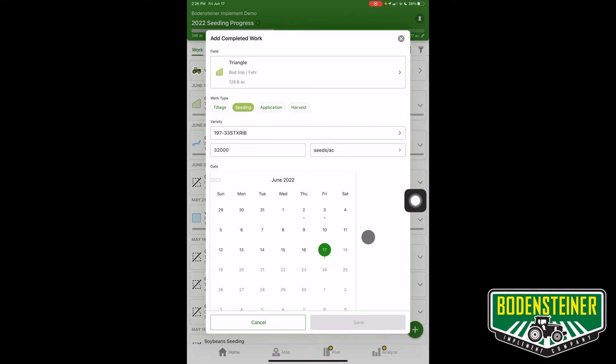And then lastly, you'll enter the date that you want that documentation layer to fall under. Then hit save.